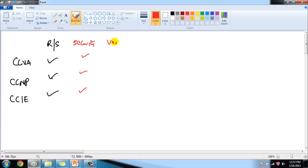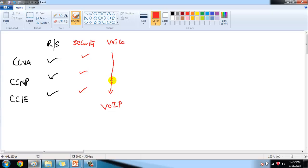We also have a Voice specialization track, which majorly covers VoIP — Voice over Internet Protocol — from associate level through to expert level certifications.